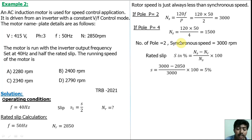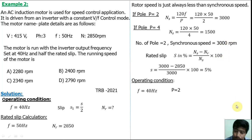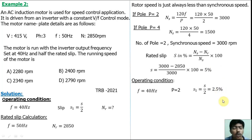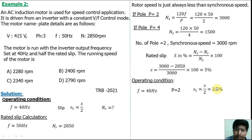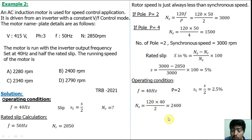Now we calculate the rotor speed at the operating condition. At operating condition, frequency f = 40 Hz. Number of poles does not change (P = 2). Operating slip s1 = half of rated slip = 5% / 2 = 2.5%. Since frequency changes, synchronous speed also changes: Ns = 120 × 40 / 2 = 2400 rpm.